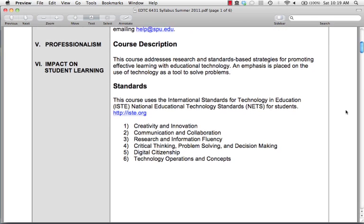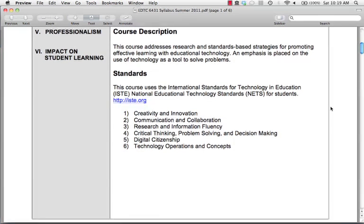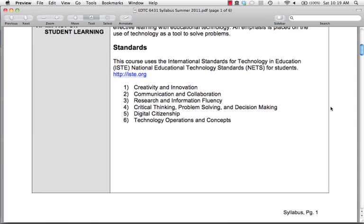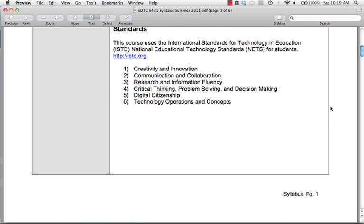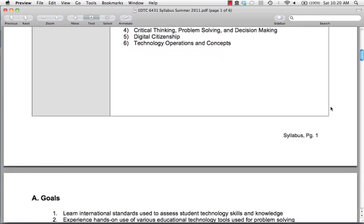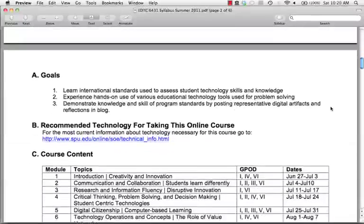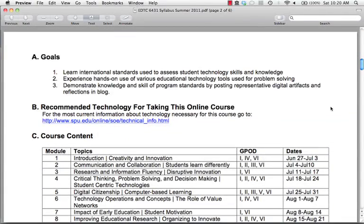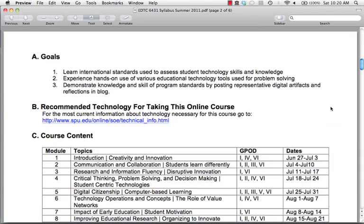When looking at instructional technology tools, we'll be using the ISTE standards. We'll look at each of those — they are the national educational technology standards. The state of Washington follows these, so you may see them listed slightly differently from the state, but they've incorporated them. You can see our course goals listed here.